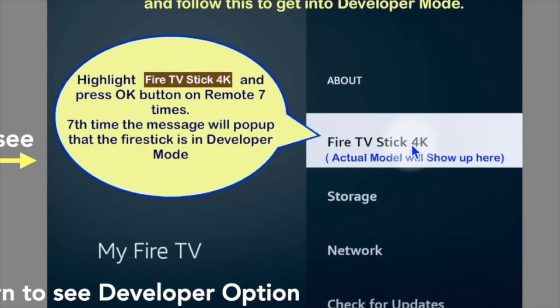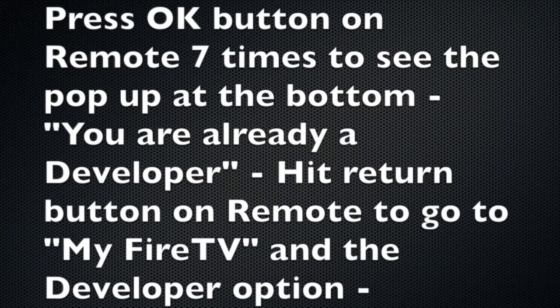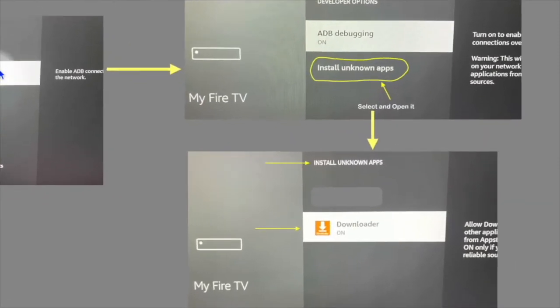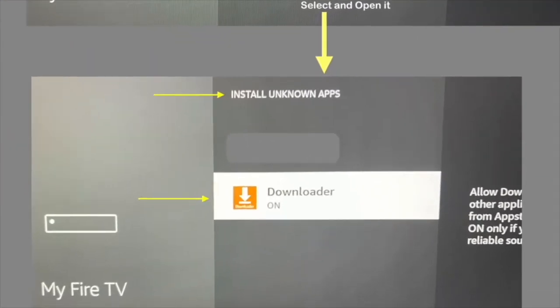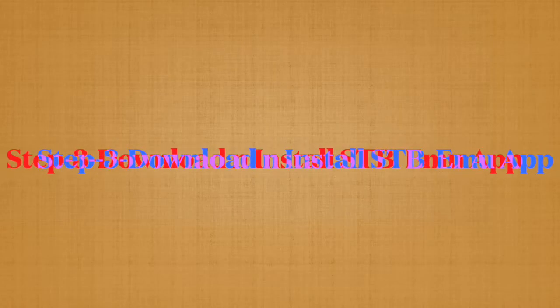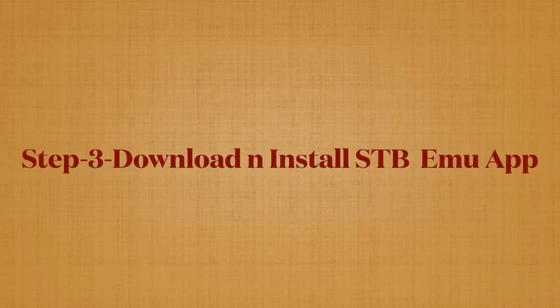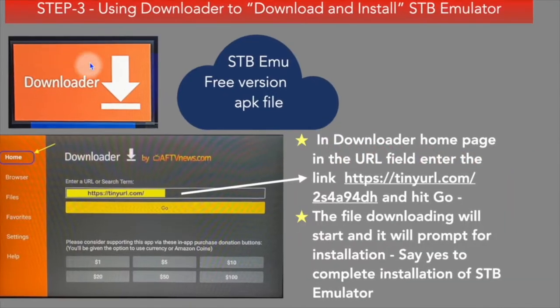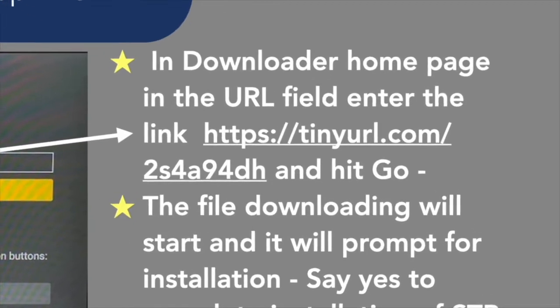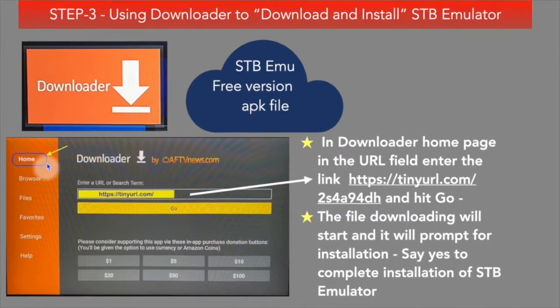When pressing the seventh time, you will see a pop-up at the bottom saying you are already in developer mode. Hit the Return button, go back to My Fire TV, and you will see the Developer Option. Open it, open Install Unknown Apps, and set Downloader to On. Then open the Downloader app. On the home page, in the URL field, fill in the link provided and hit Go.